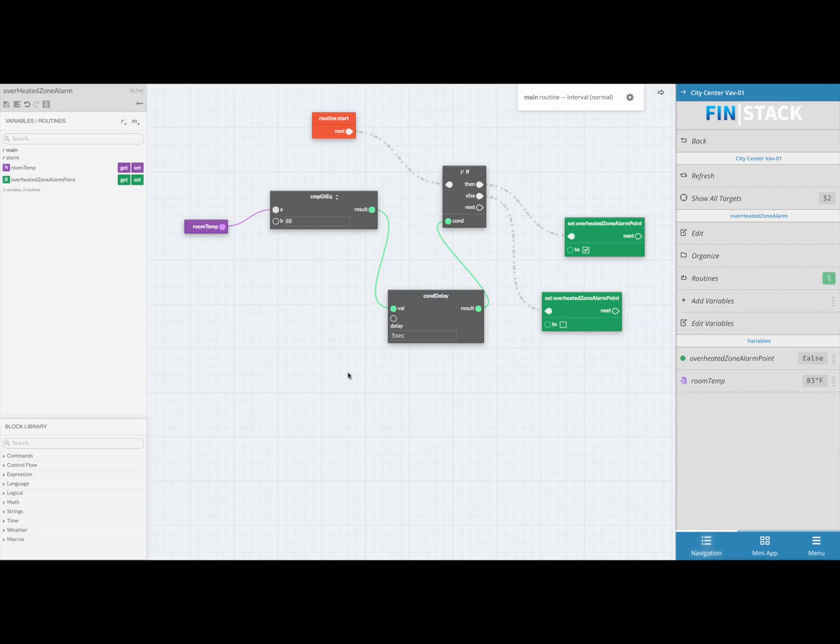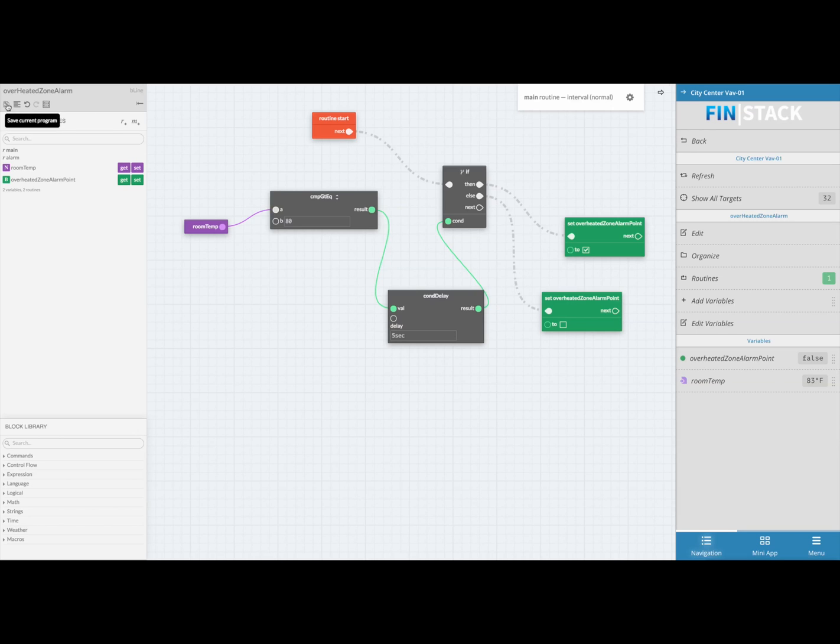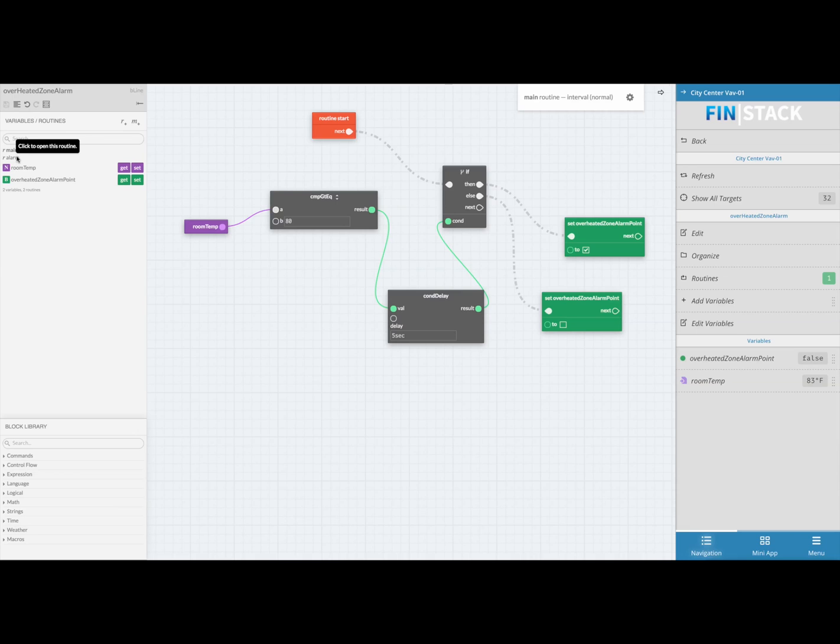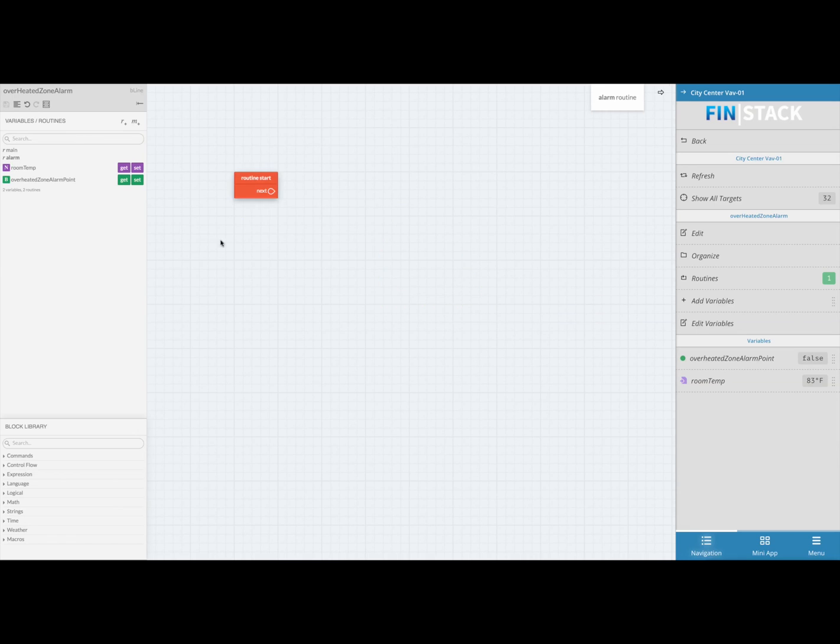Now that our main logic is ready, the last and final step is to save our current work and then go and set up our alarm routine. If you go to the top left corner you will see a floppy disk. Go ahead and click on that to save your progress. Below the save button you will see a main and alarm routine section. Currently we've been working in the main routine section, so what we need to do now is switch over to the alarm section by clicking on the alarm text.